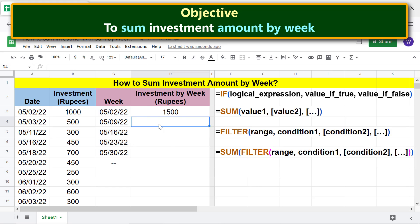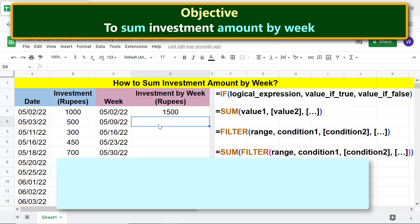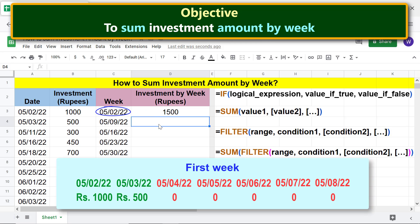There you go — this is the total investment made in the first week. Note that in the first week, investment was made only on these two days, resulting in this total investment.